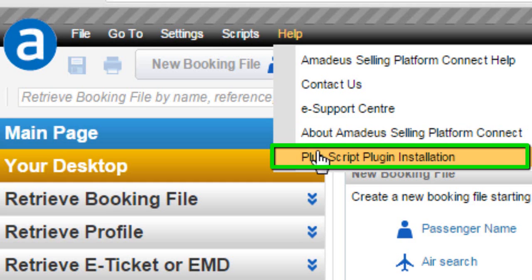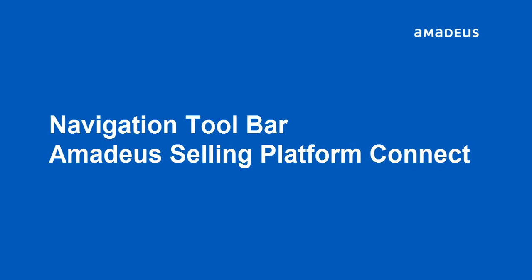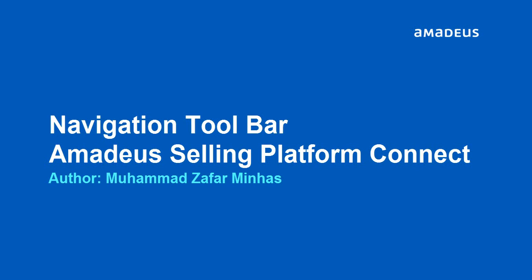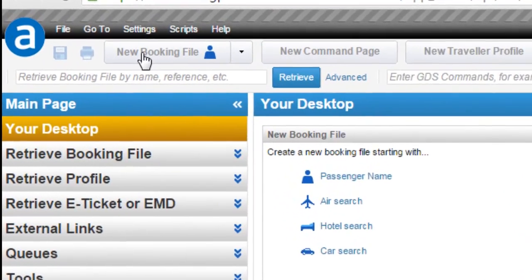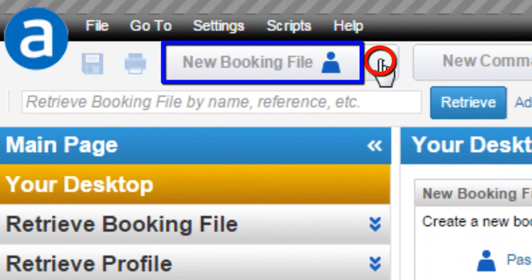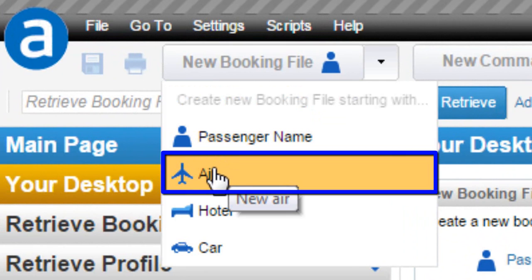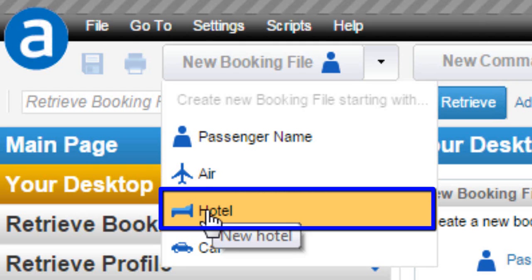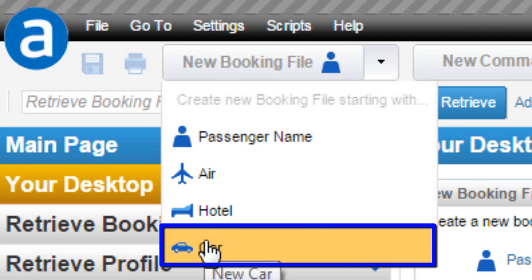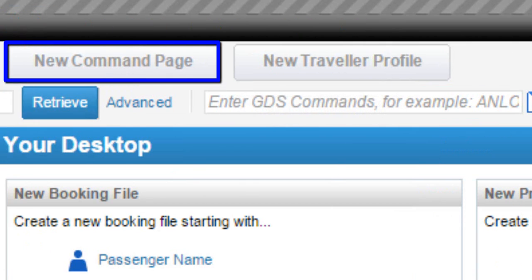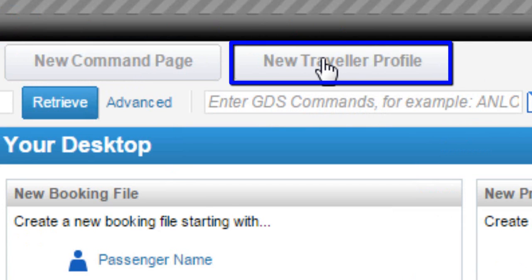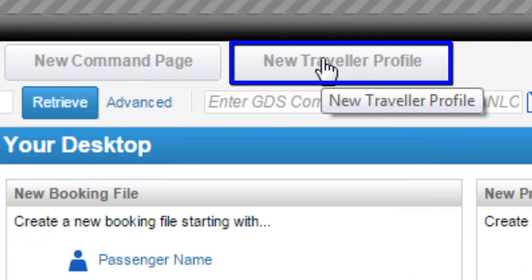You can install the Plus Script Plugin — note this is not valid for the Saudi Market. Here is the video tutorial on How to Navigate the Toolbar. From New Booking File, display the options list. You can create a new Booking File with Passenger Name, from Air Module, Hotel Module, or Car Module. From the Command Page option, access the Command Page. From New Traveller Profile, create a new Traveller Profile.